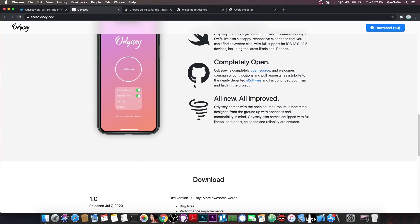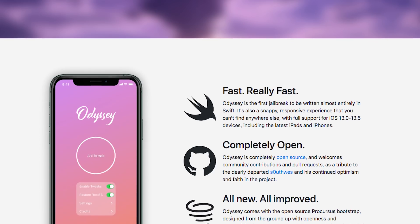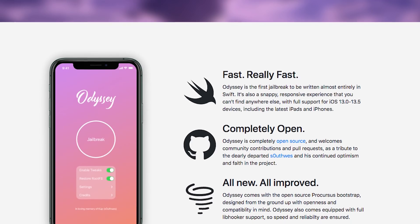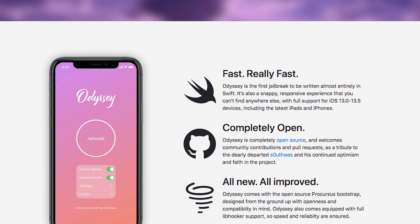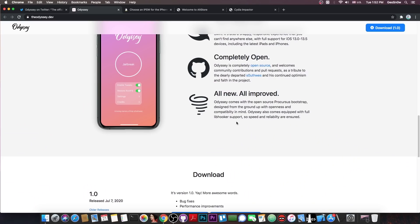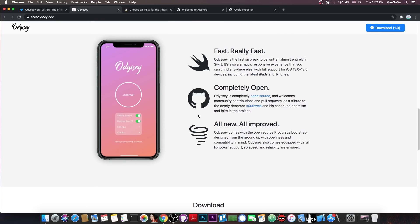And then they say in here, quote, all new, all improved. Odyssey comes with the open source Procarsus Bootstrap. This is quite nice. I talked about this in a video about the checkrain and it's definitely something good. I think it was created by diatrus, but I can't remember, but it's quite good. And then they say in here, quote, designed from the ground up with openness and compatibility in mind. Odyssey also comes equipped with full libhooker support, so speed and reliability are ensured.